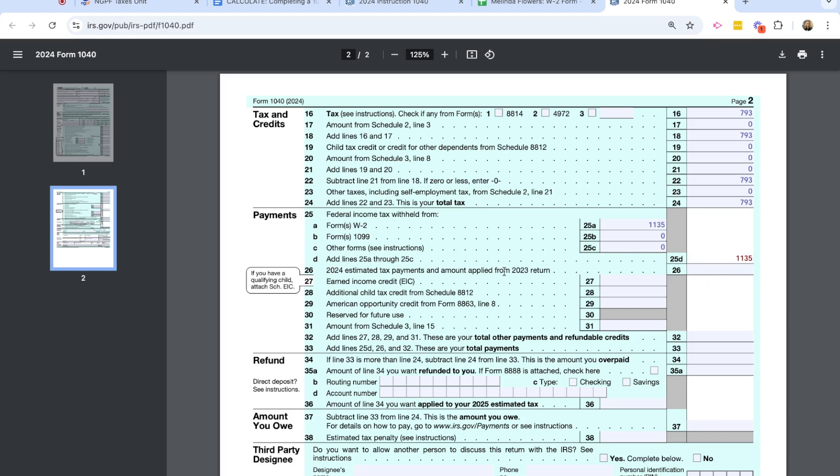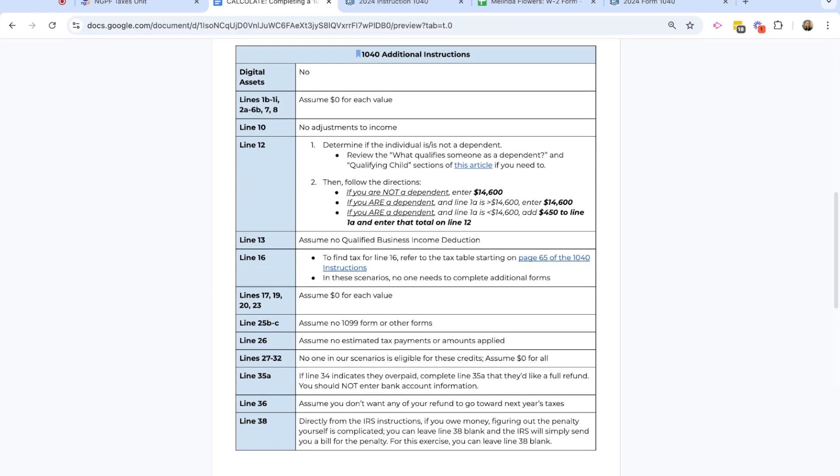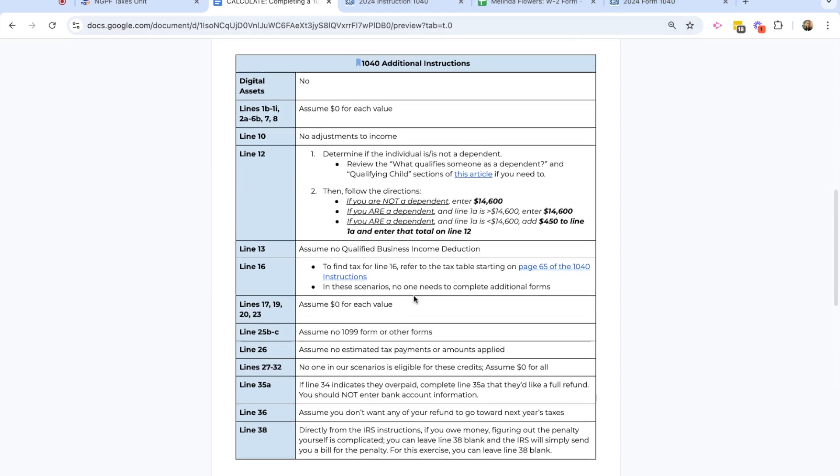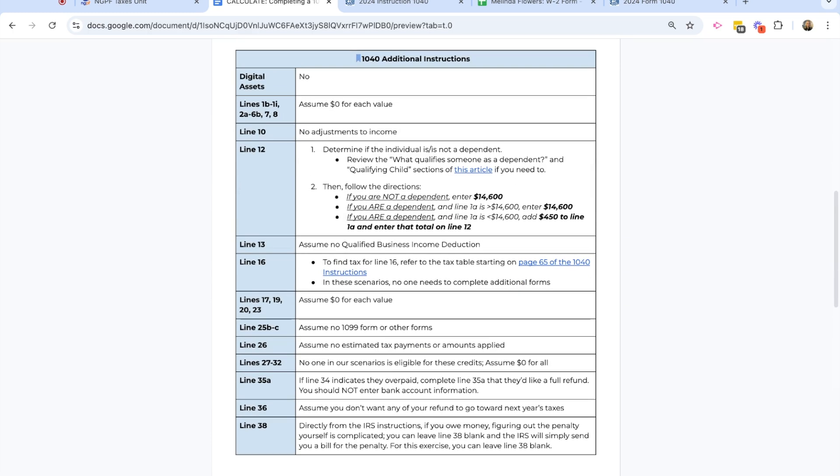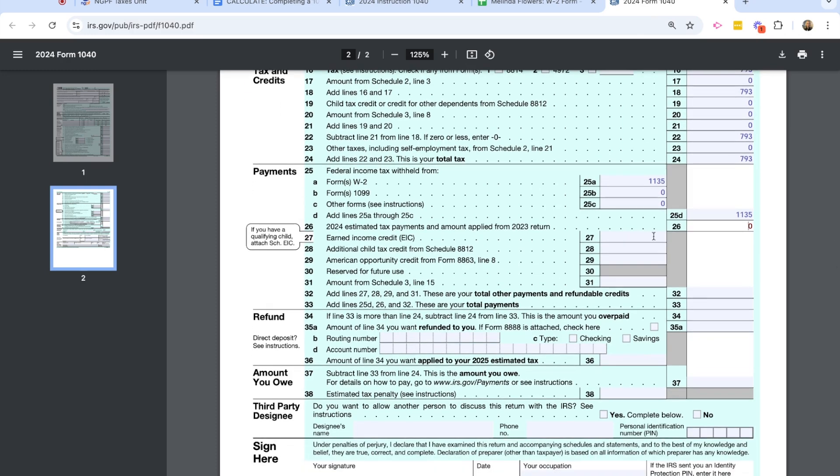And any other forms, we would add that information. But she only has the W-2 form. So now in line 25D, I'm going to add those three together, which for Melinda is $1,135. Line 26 is any estimated tax payments that are applied. For Melinda, that's zero. I am on line 27, in which we're looking at any earned income credit, child tax credit, American Opportunity credit. And Melinda does not have any of those. So I'm going to go ahead and put zeros in those amounts. And then for line 32, we're going to add all those together. And so for us, it's still zero. So for line 33, I'm going to add lines 25D plus 26 plus 32. And so for Melinda, her total payments, what she paid is $1,135.